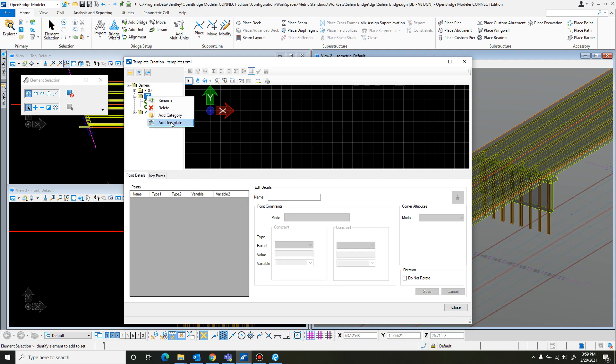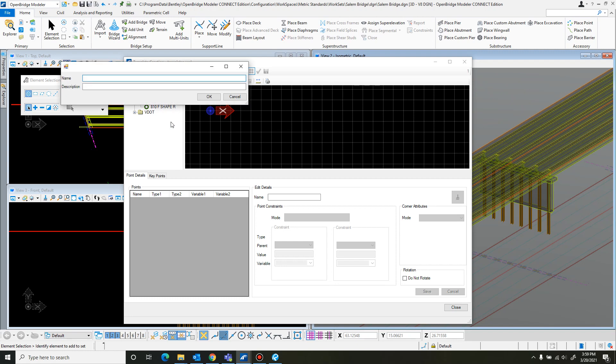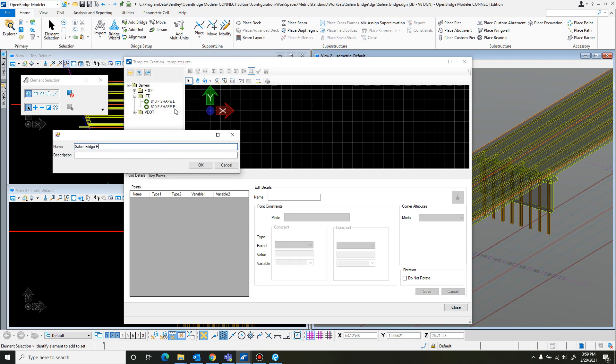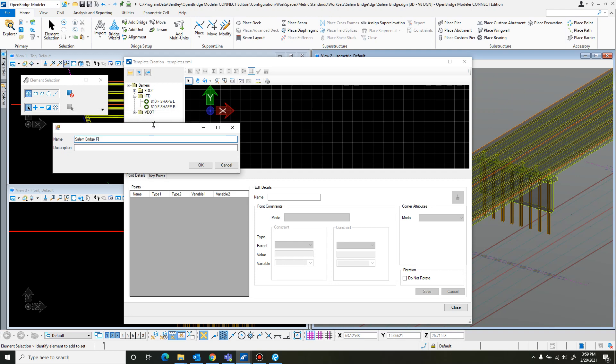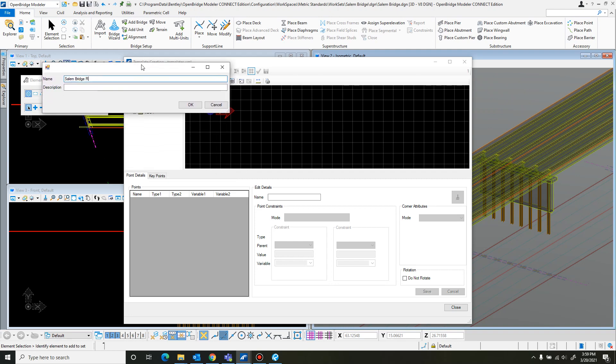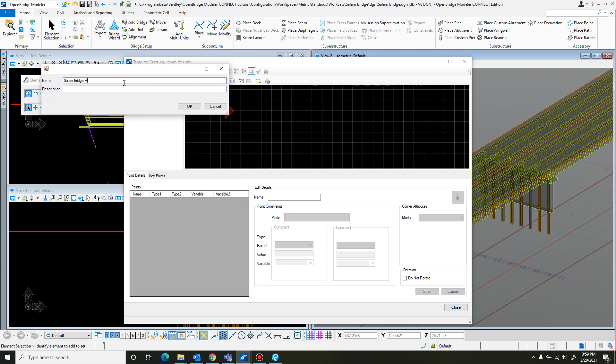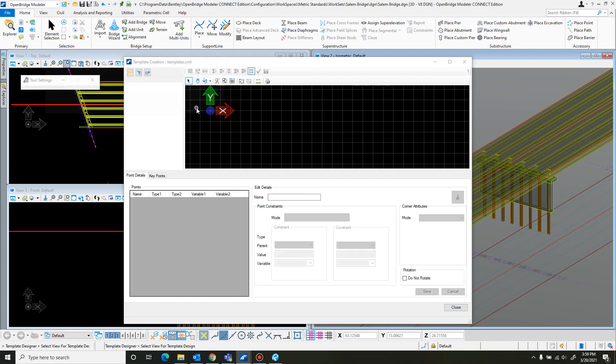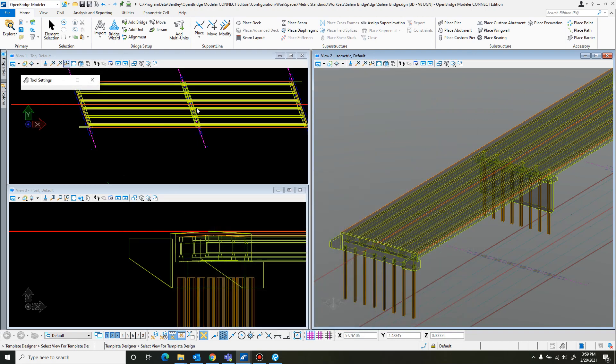So I'll just add a template and I'll just call it bridge R. The reason why they have R and L is because you need to use a separate template for the right side and left side of the bridge because they're facing different directions most of the time. You can add a description too, I'm just going to skip that part. The next thing it wants you to select a view to start drawing in. I will use this view 3, so click there.